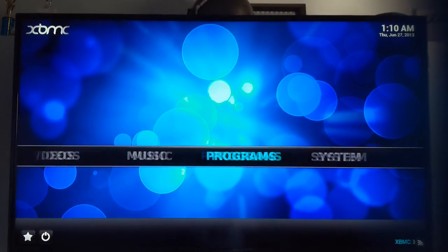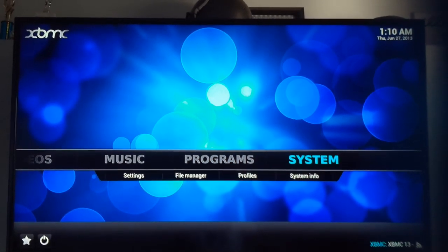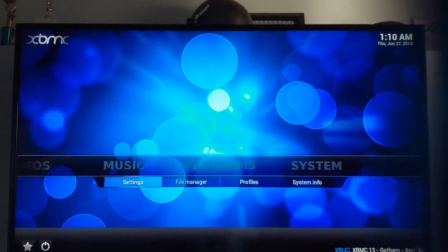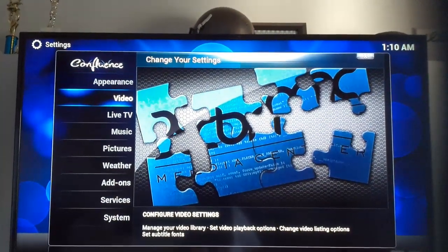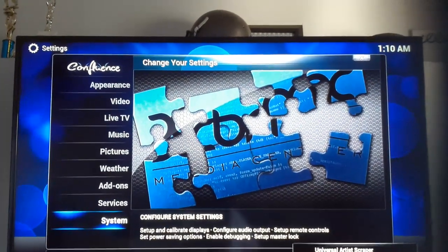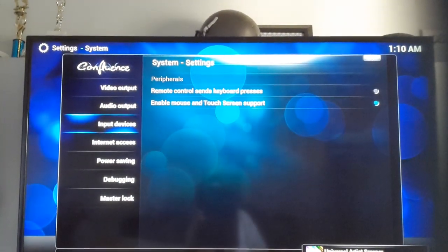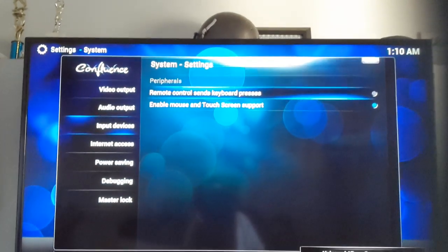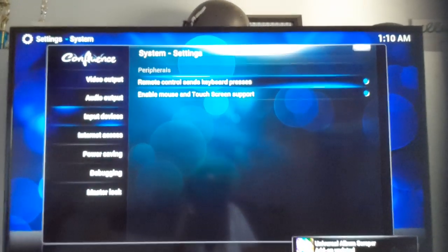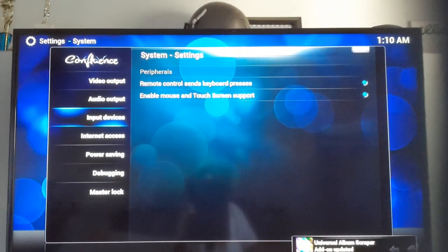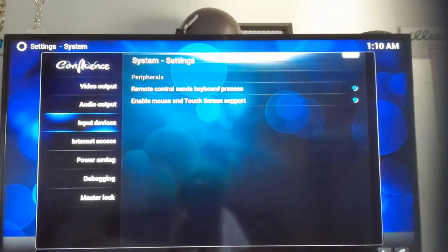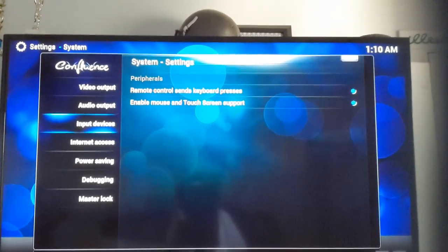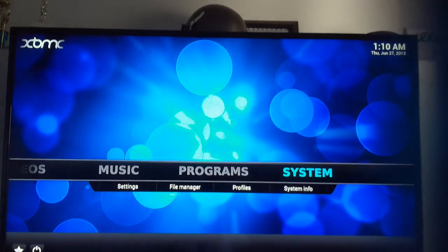Now, what you're going to want to do is go to your System and Settings. Now go to System again. Now go to your Input Devices. This is so it's more friendly with your Remote. By toggling Remote Control, sends keyboard presses.